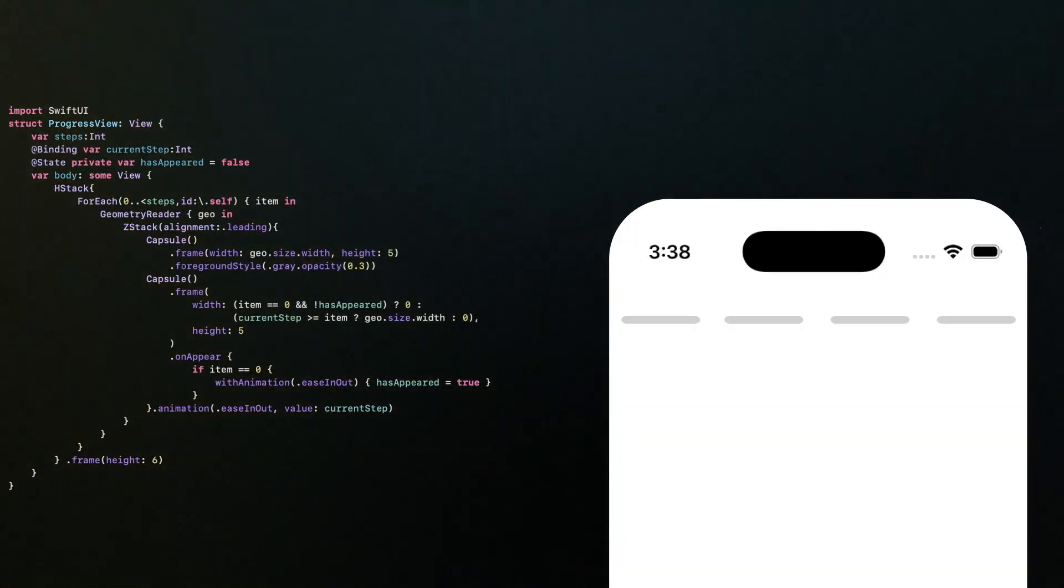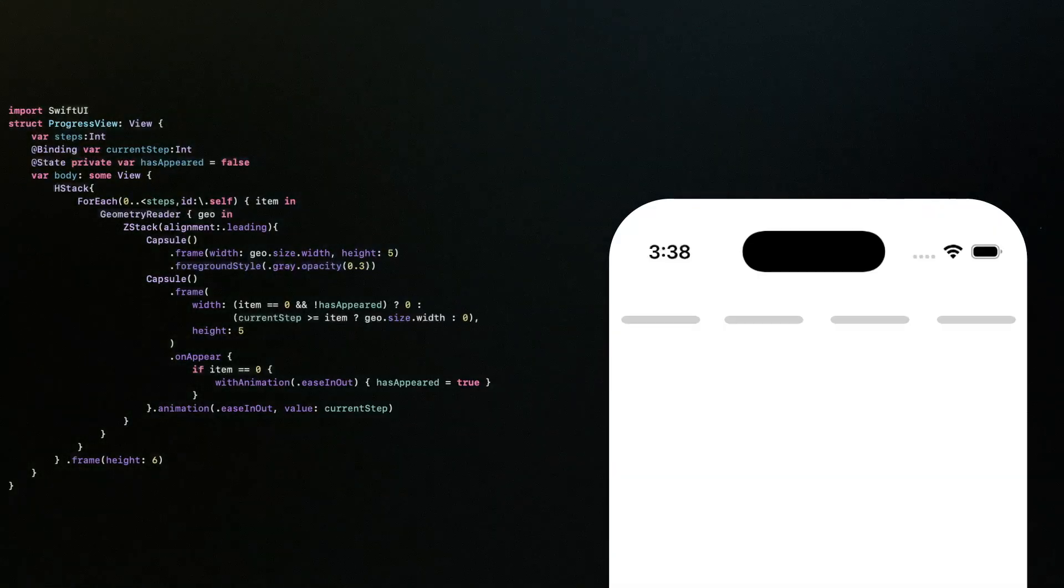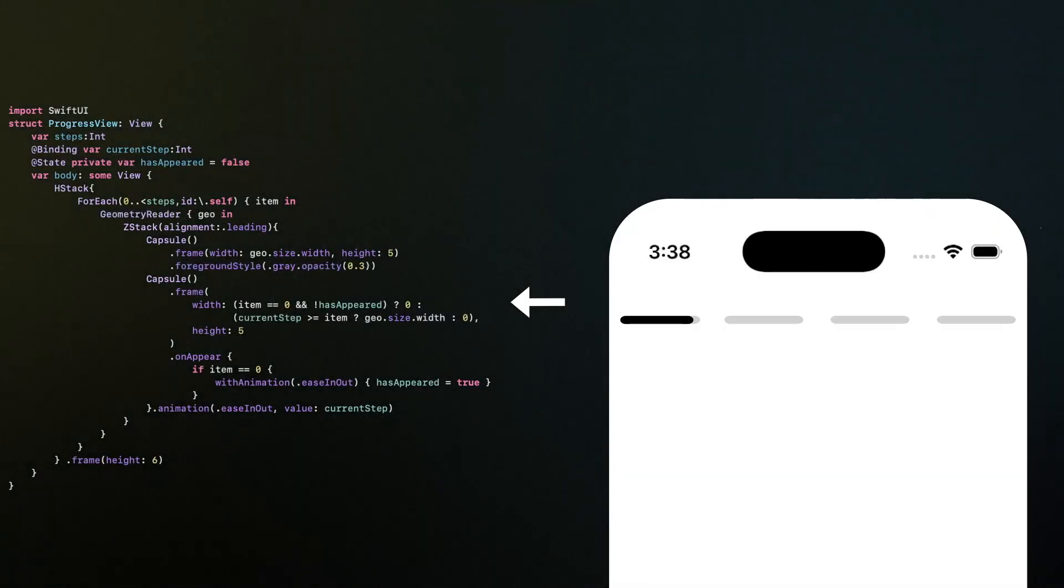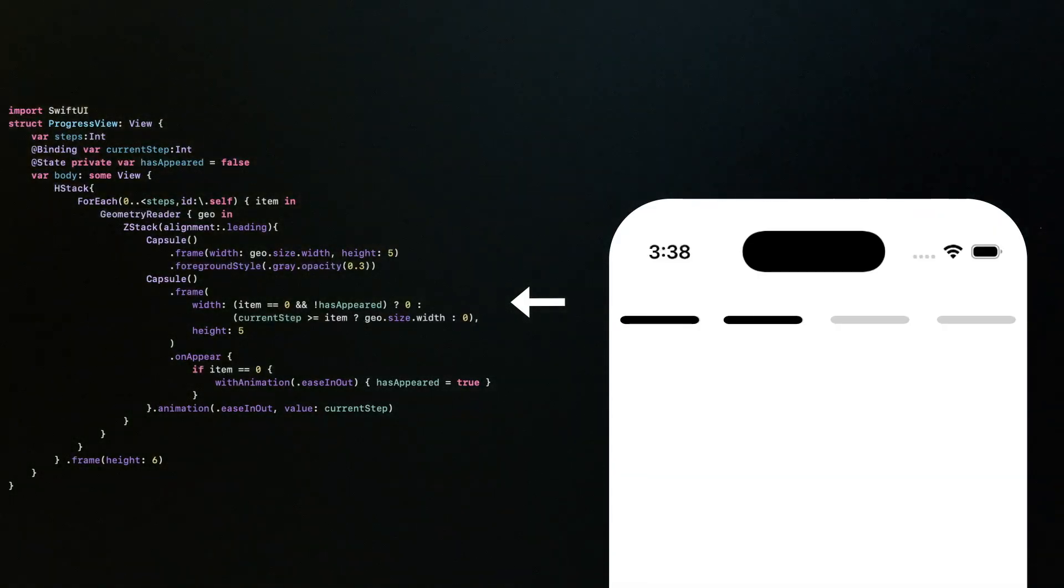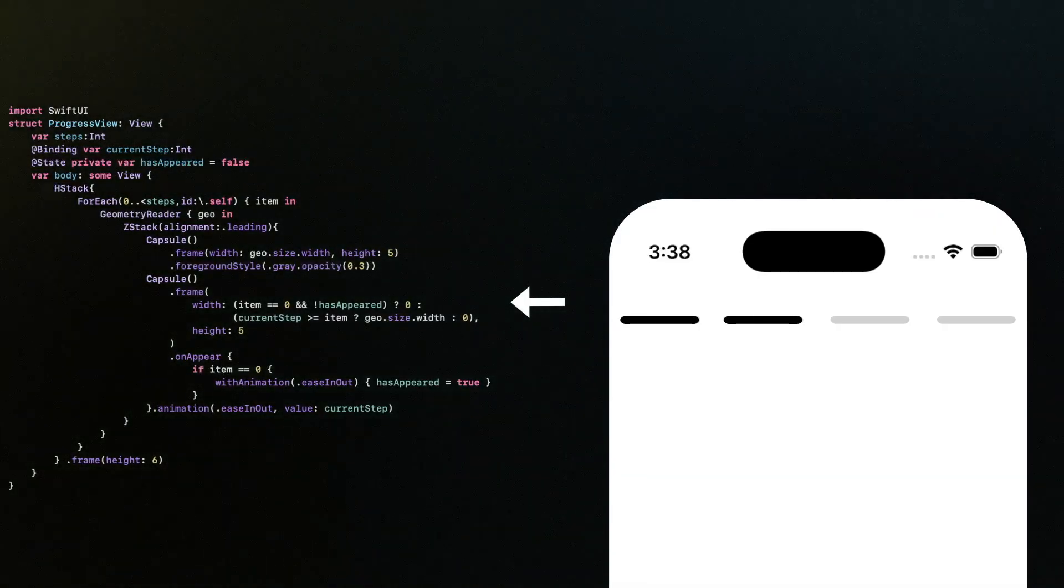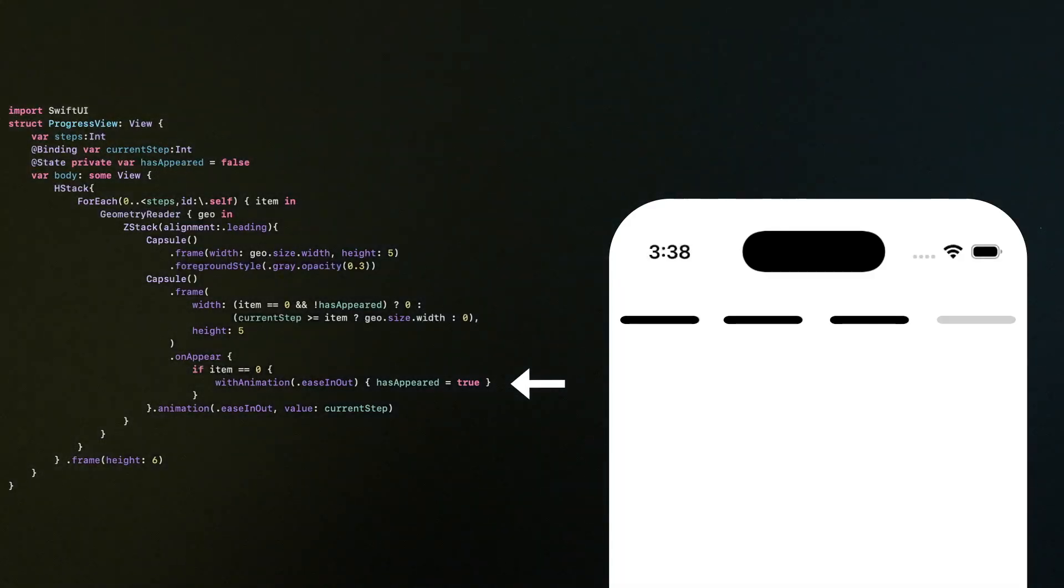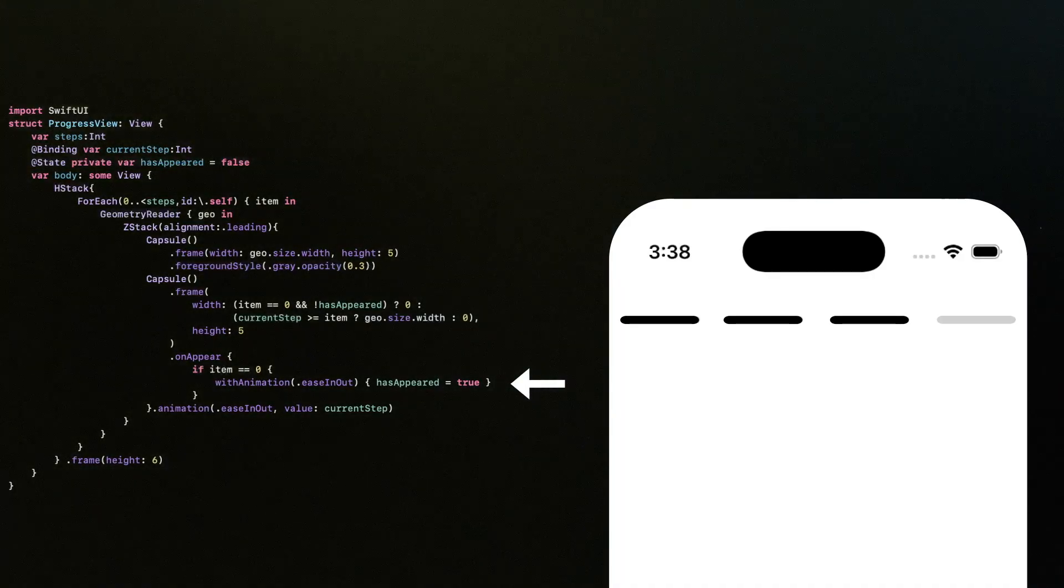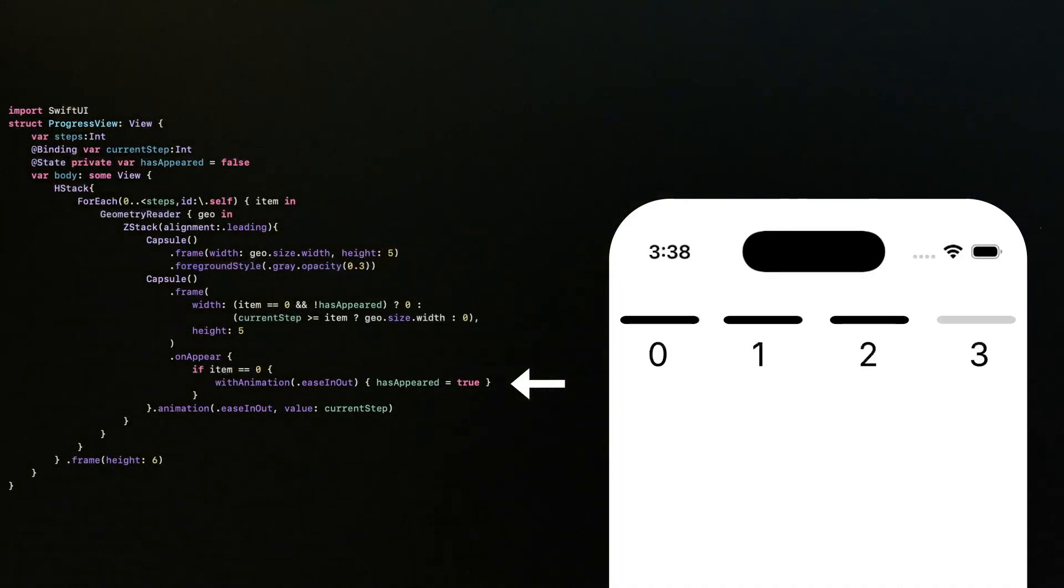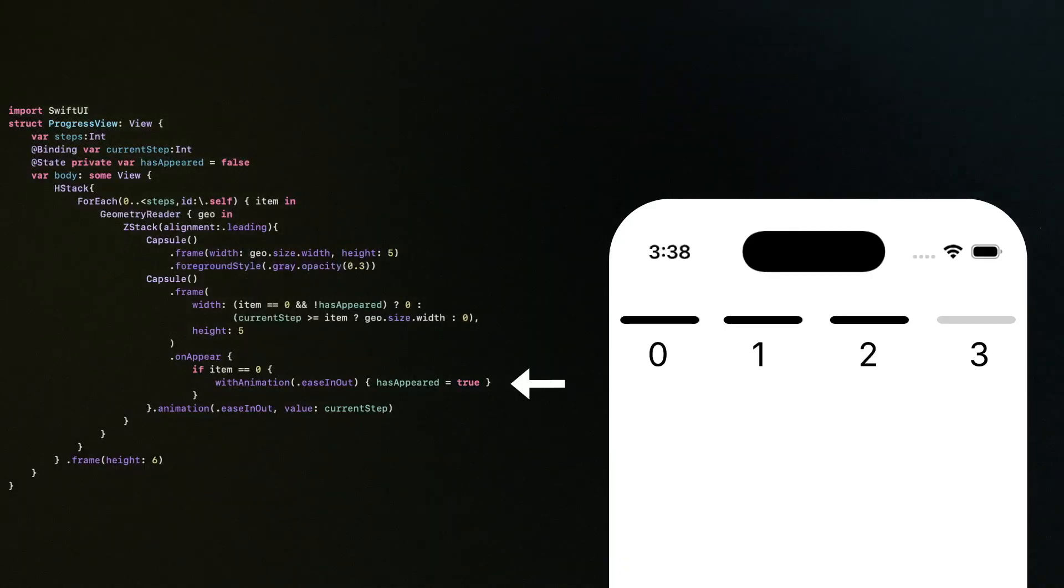When we move from one screen to the next, we animate the capsule's width so it looks like the progress is moving forward. We also handle the same case for screen zero, which means the very first screen.